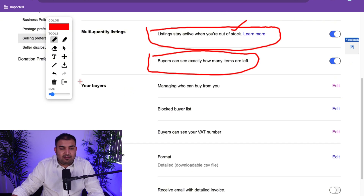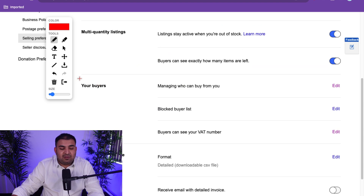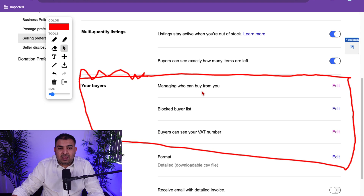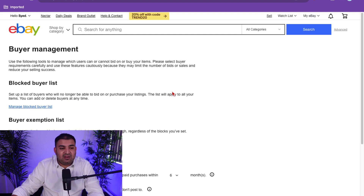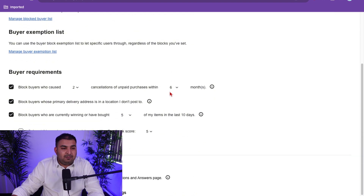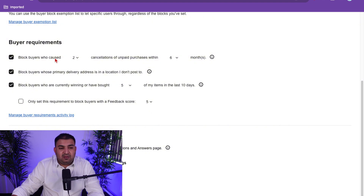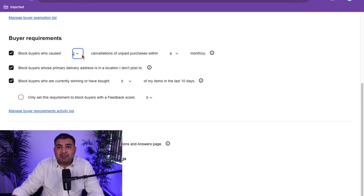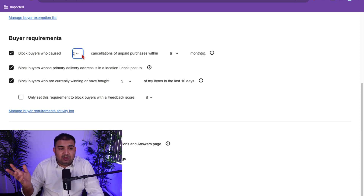The next option will keep a lot of scammers away, especially once your account is brand new. This is about managing who can buy from you. Click on Edit — I have very strict options here. The first one is buyer requirements: you can block buyers who haven't paid and have done two cancellations within the past six months. That's the minimum for me. They probably won the bid but never paid, and I don't want to deal with those kinds of buyers.